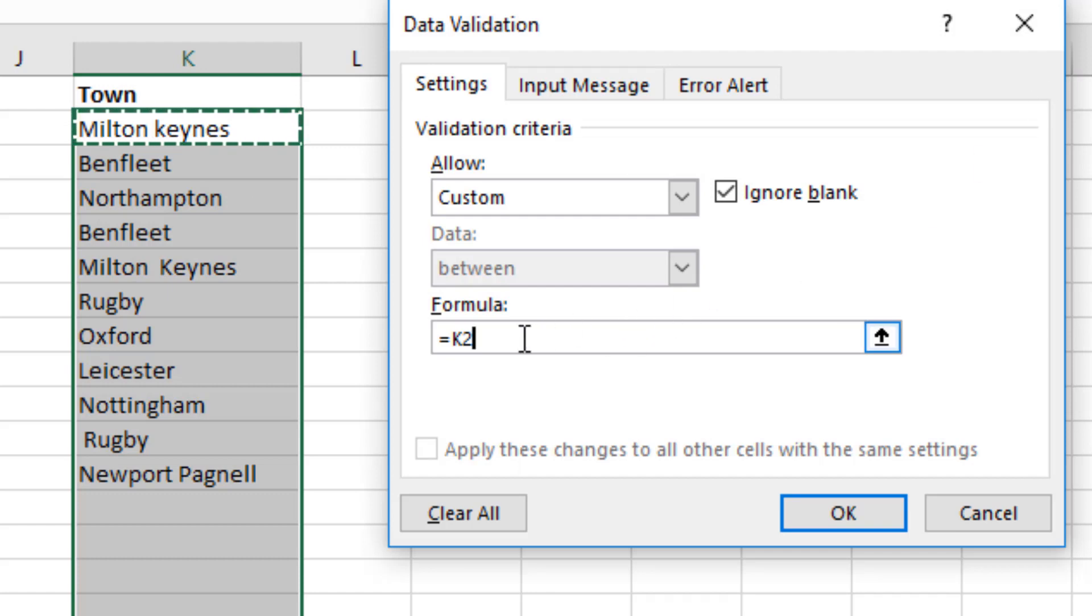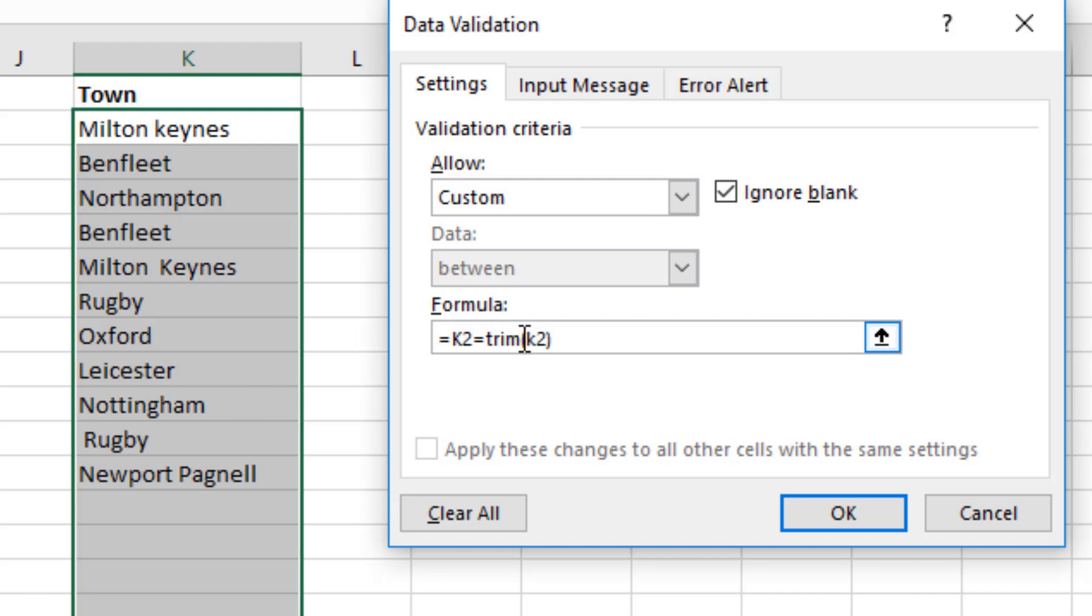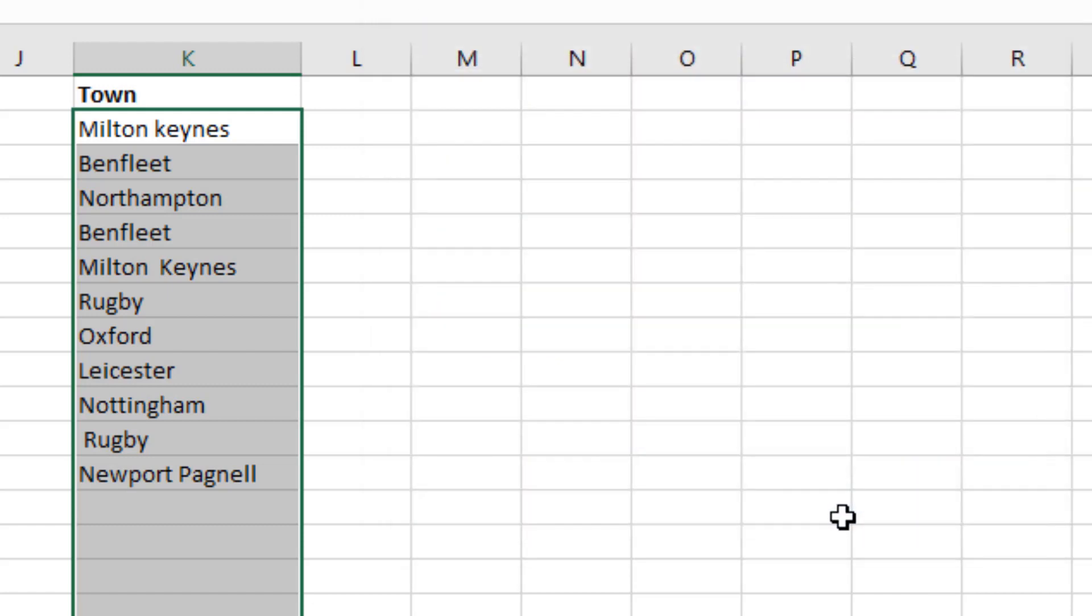And now we finish the formula off with K2 needs to equal the trim of K2, and then just click OK.